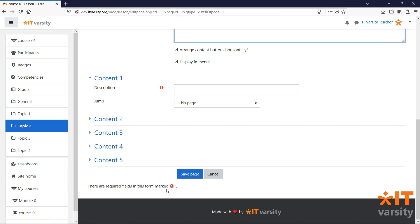A great use for lessons is to allow students to make their own decisions on how they want to learn a specific topic. We can also use lessons to set up simulations for students, to help them revise a certain topic or subject, or as we mentioned, to let them choose their own learning path.